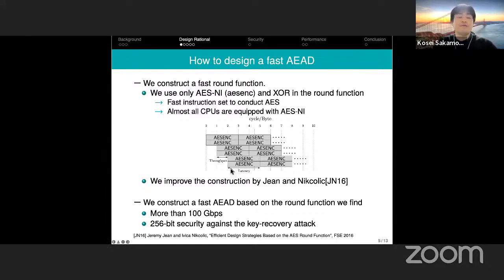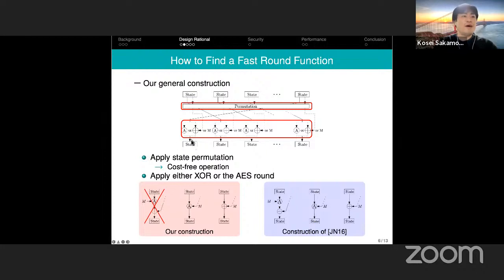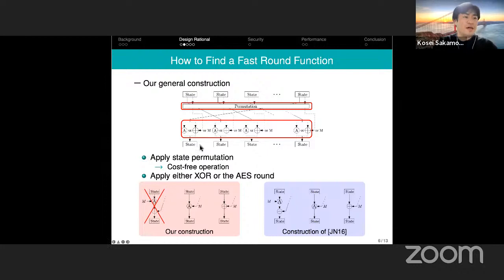Our general construction has two improvements from Jean and Nikolić's general construction. The first is that we apply a state permutation before applying XOR or AES round — this can be executed cost-free since it requires no additional operations. The other improvement is that we apply either XOR or AES round to minimize the critical path of the round function update.